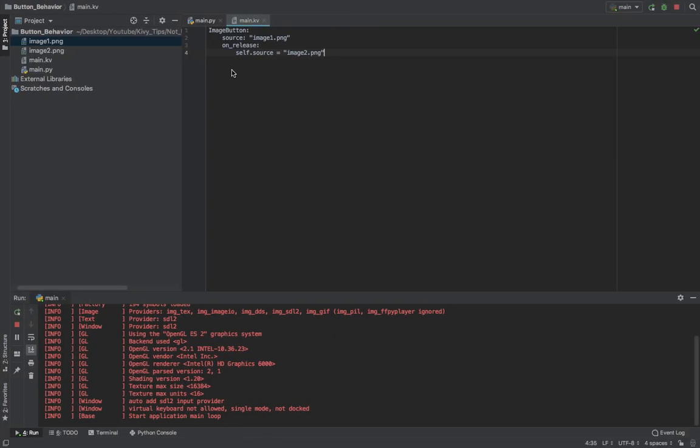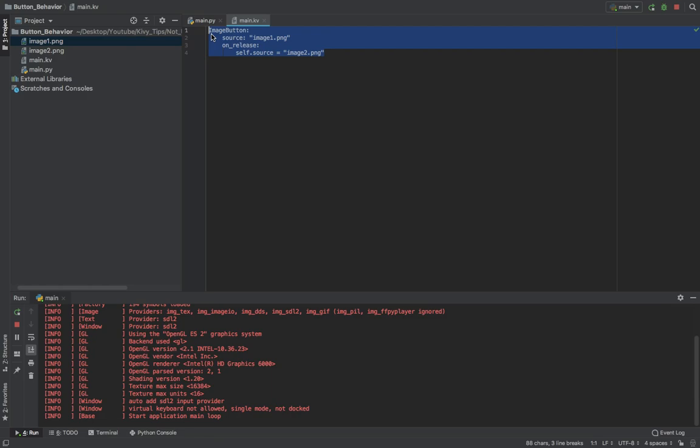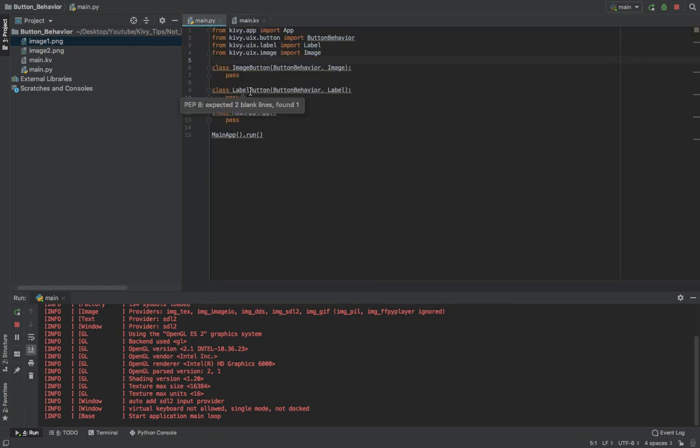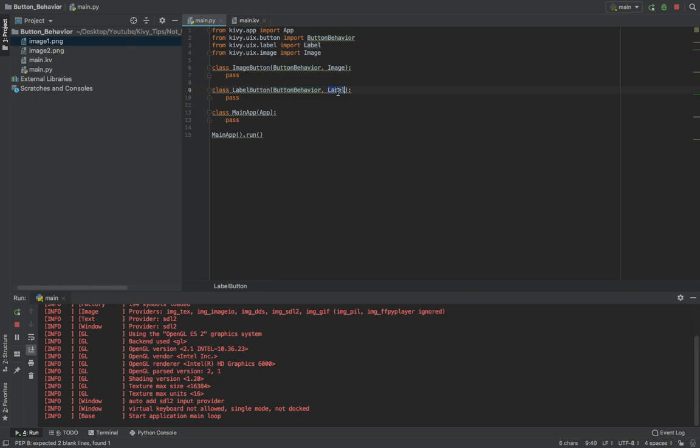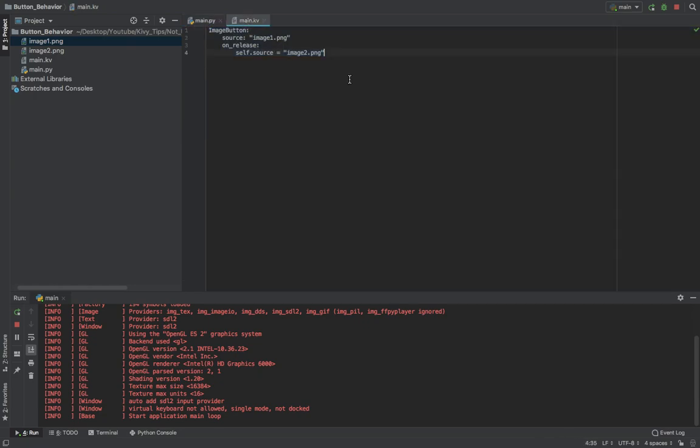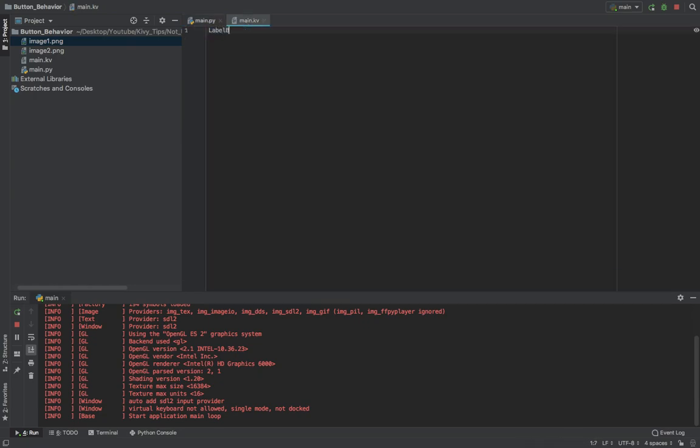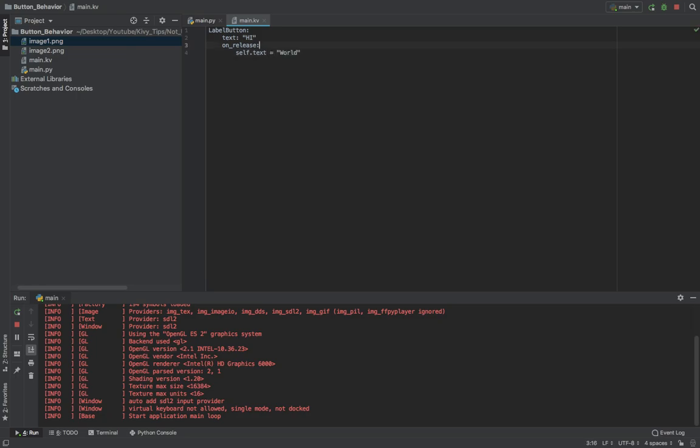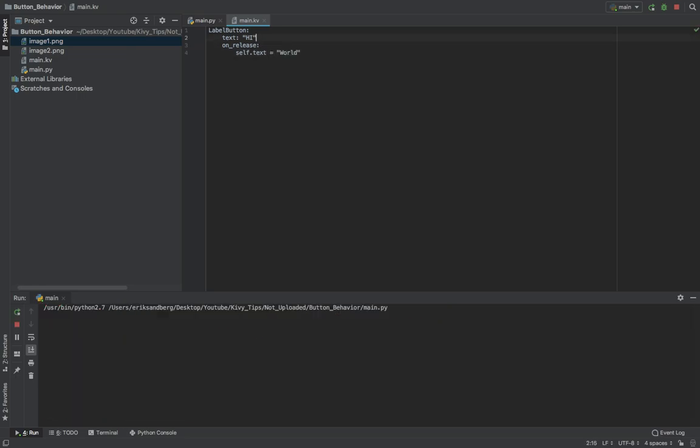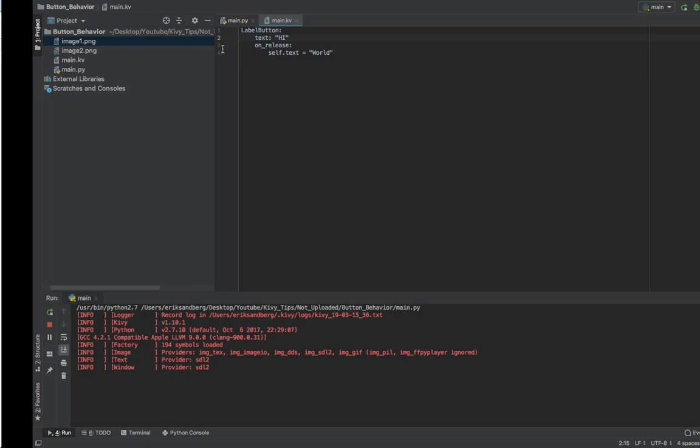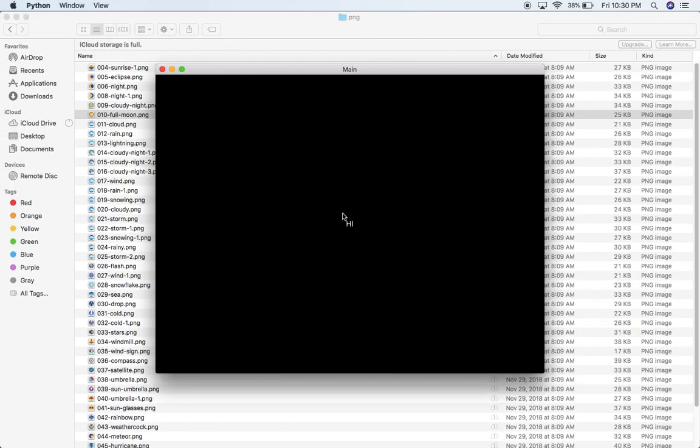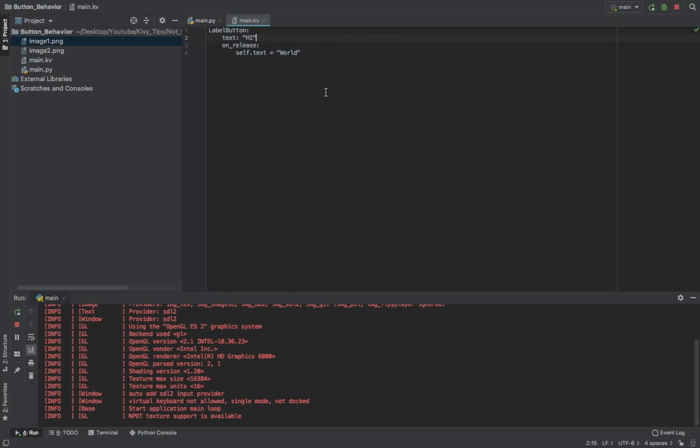Perfect. Let me show you the same thing with the label button. So remember over here I've created a label button class, and I've inherited button behavior, and also a label. And I'll make a new label button. I'll say the text is high, and then onRelease, so that text equals world. We'll give it a run. Here's high, if I click, world. Perfect.